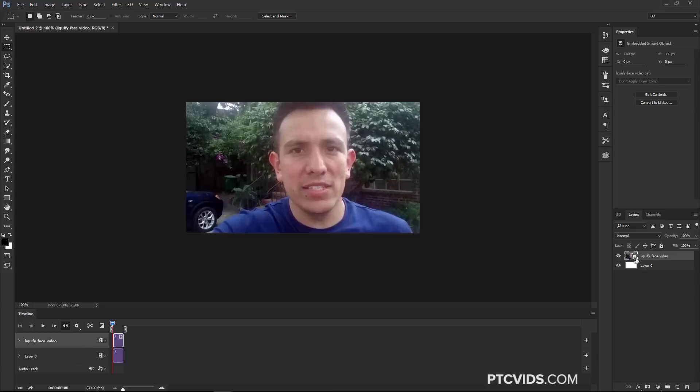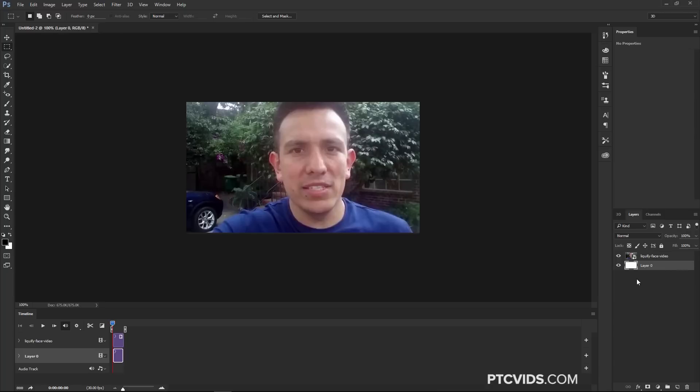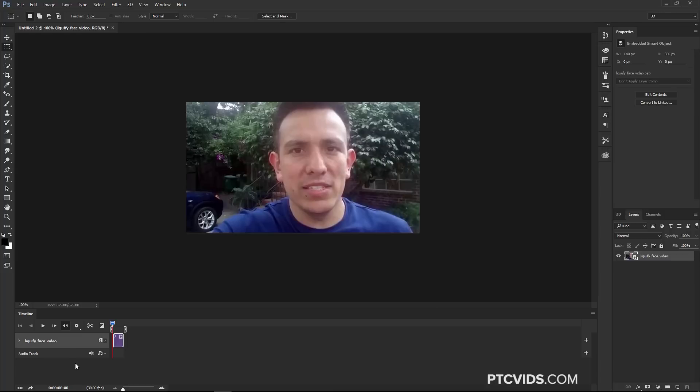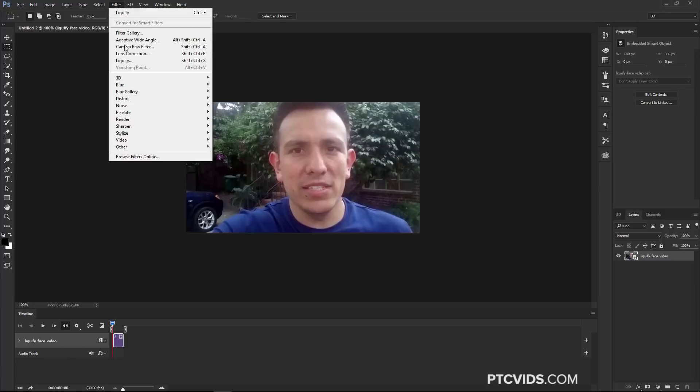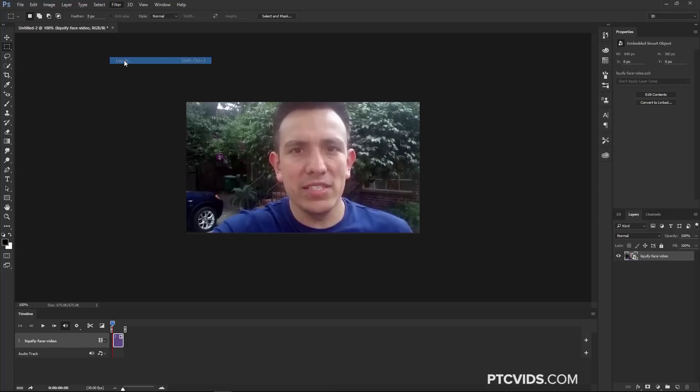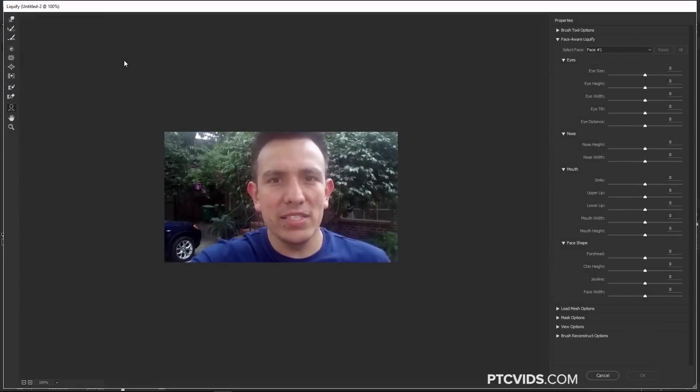Applying this filter to a video works just like applying it to images. Now that we have the Liquify face video layer here, you'll see it in the Timeline. I'm actually going to delete the original layer just so we only have one layer to worry about. With this layer selected, I'm going to go into Filter, Liquify, and Photoshop immediately recognizes the face in the video, and we can make adjustments just as we did with the images.